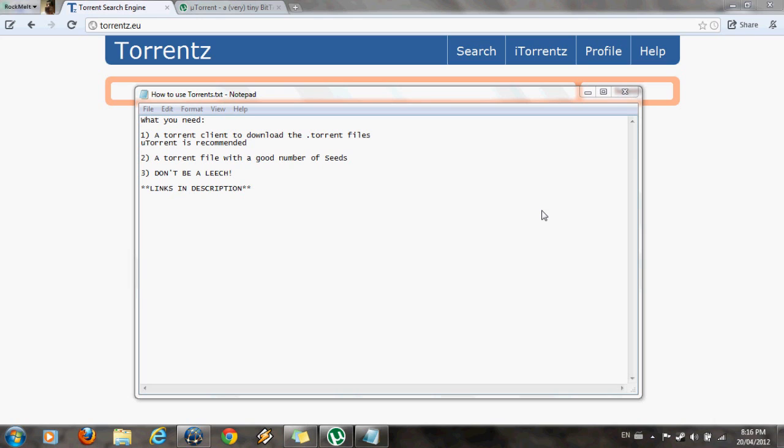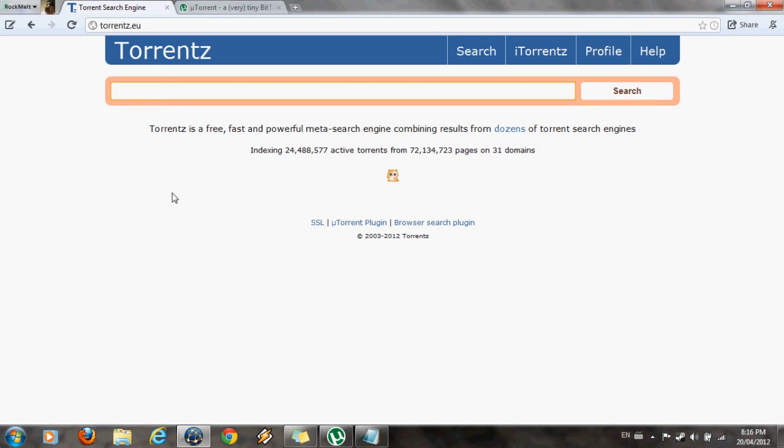I would recommend using torrentz.eu as the torrent search engine because that provides you with a variety of torrent websites where you can download this single torrent from. And also it gives you a list of the seeds and leeches on the side, so it also tells you the health of the torrent itself.